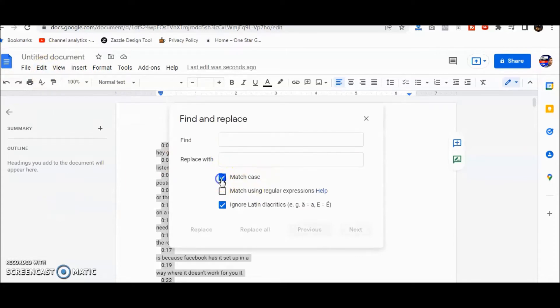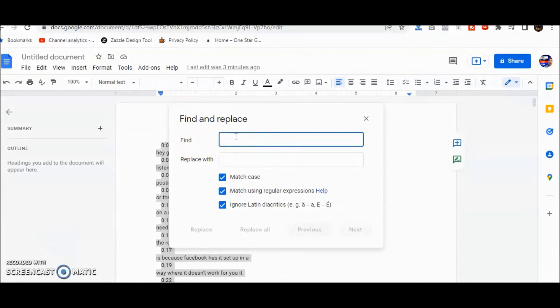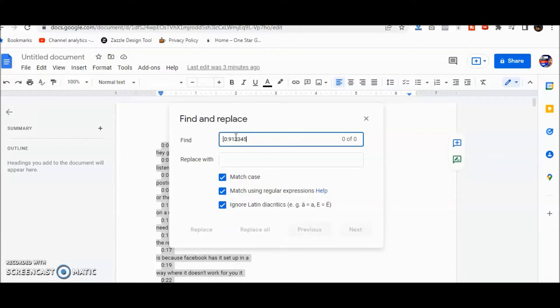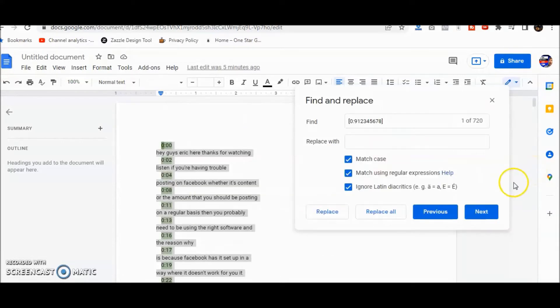We're gonna click on Match Case and Match Using Regular Expressions. Head to the Find part and we're gonna put in a bracket, zero, semicolon, nine, one, two, three, four, five, six, seven, eight, bracket.